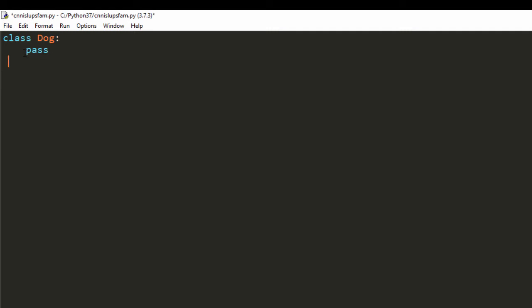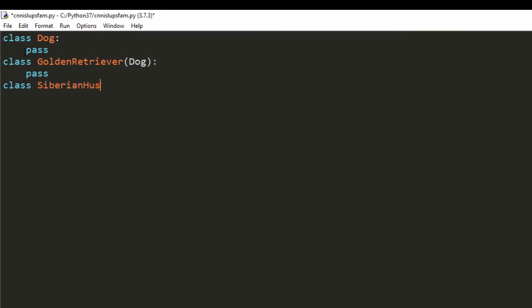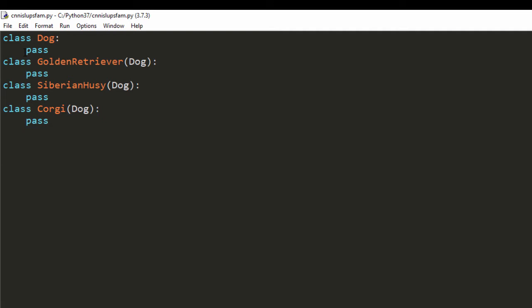We're going to create other classes that inherit from the Dog class. We'll create the Golden Retriever, which inherits from the Dog class — right now we'll say 'pass' because it does nothing. Then we'll also say class Siberian Husky, which also inherits from the Dog class, and say 'pass'. And finally we'll have class Corgi, which also inherits from the Dog class. Right now the code is empty — no methods, no class properties or attributes — so it's inheriting nothing.